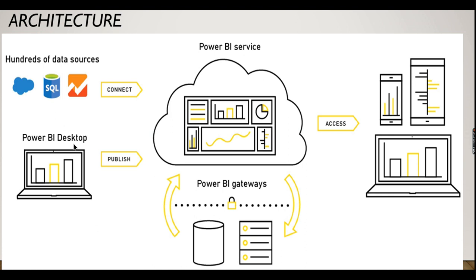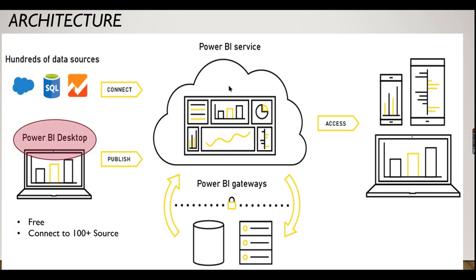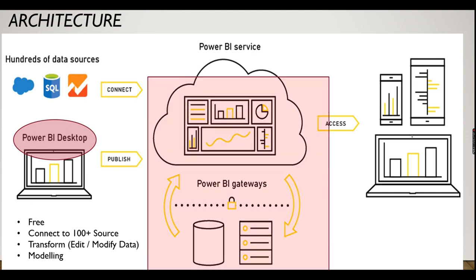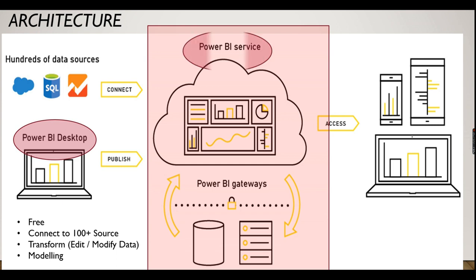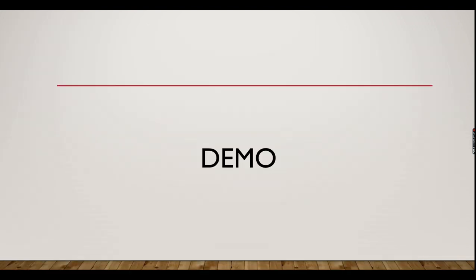We have seen the Power BI Desktop in our Power BI Basics and Advanced playlists, and we have started Power BI Services in this playlist. Now we are going to see how to access your reports in Power BI mobile. If you haven't subscribed to this channel yet, hit the button right now to learn the concepts in Power BI.